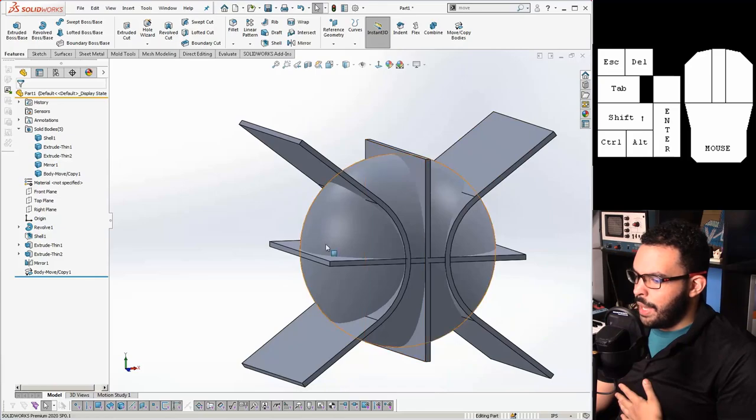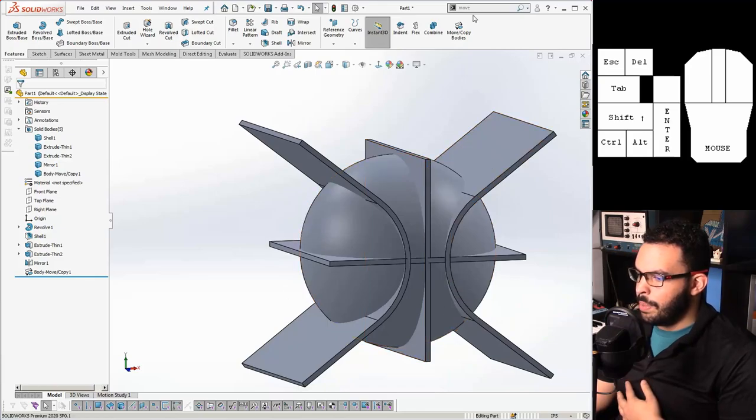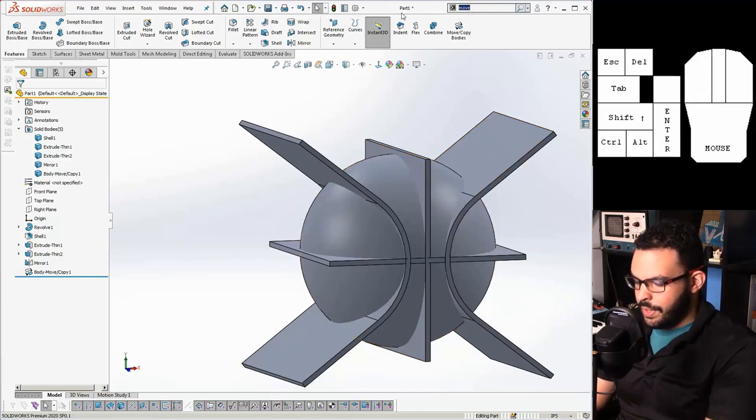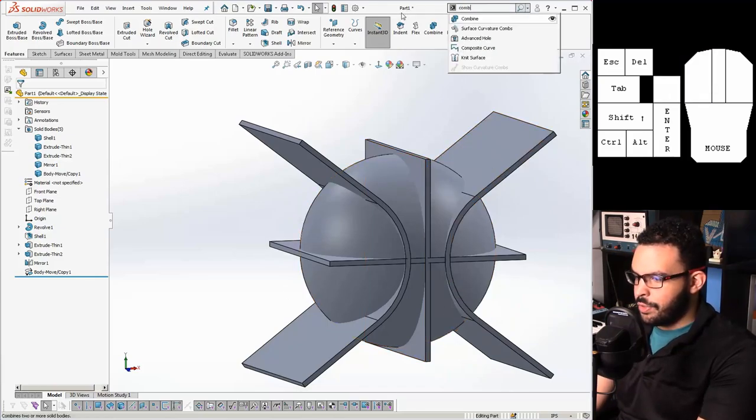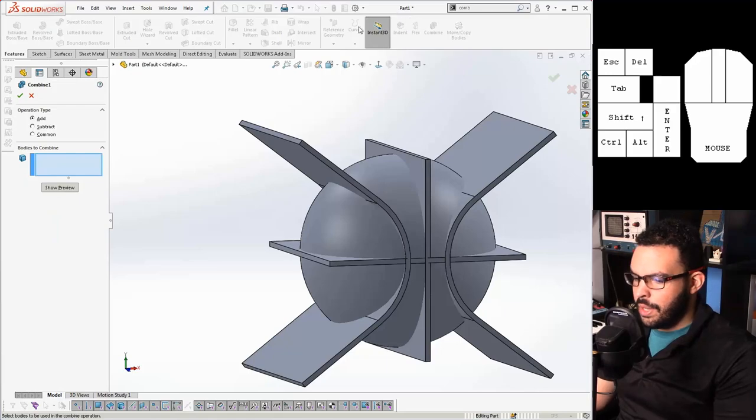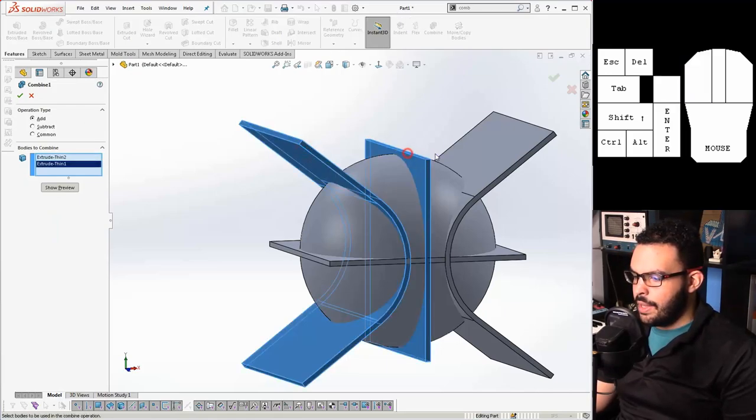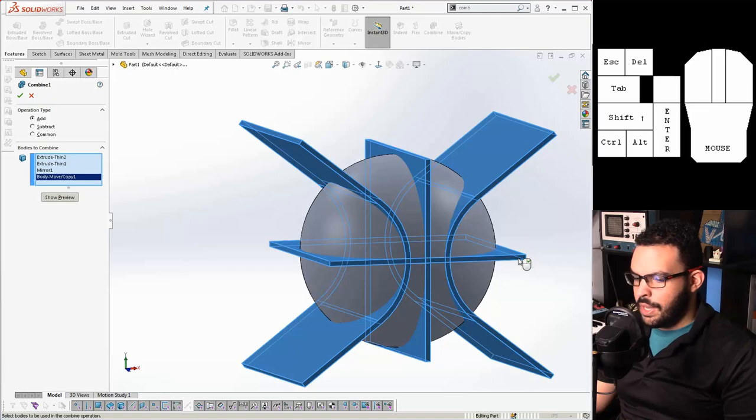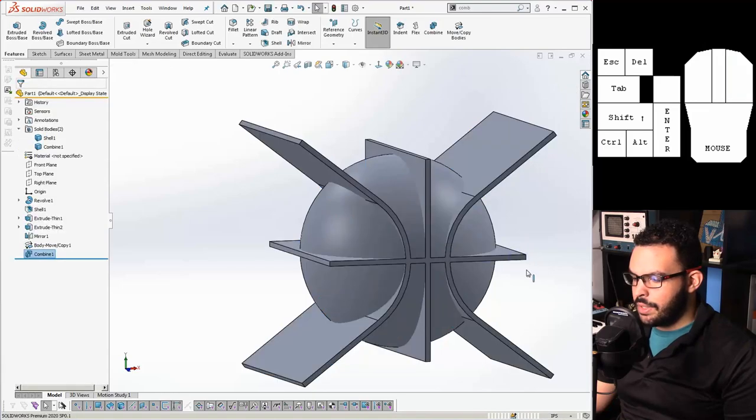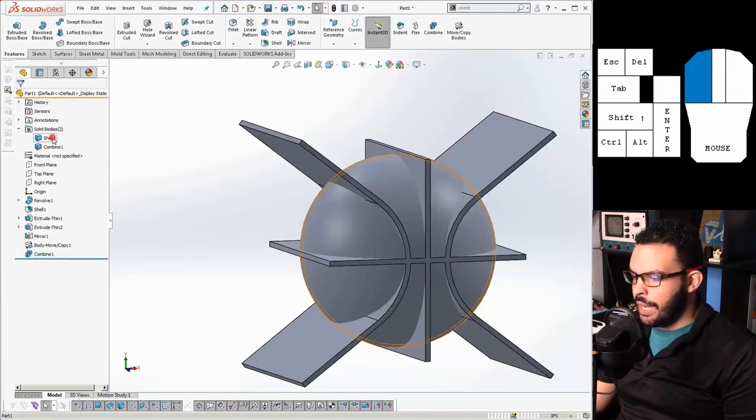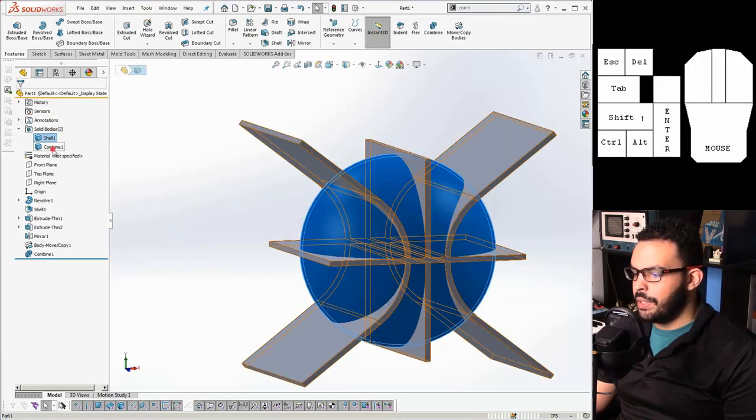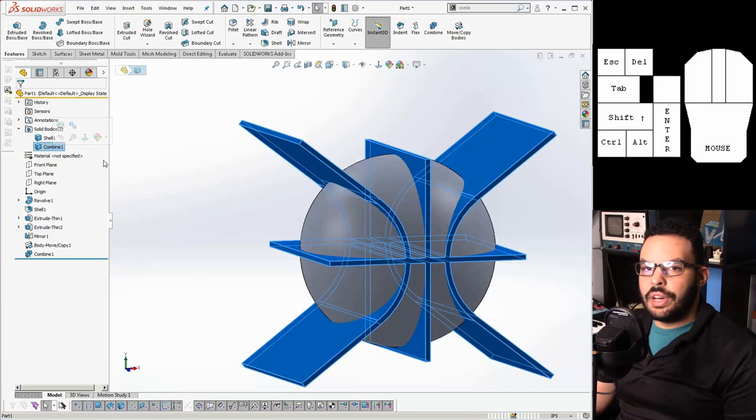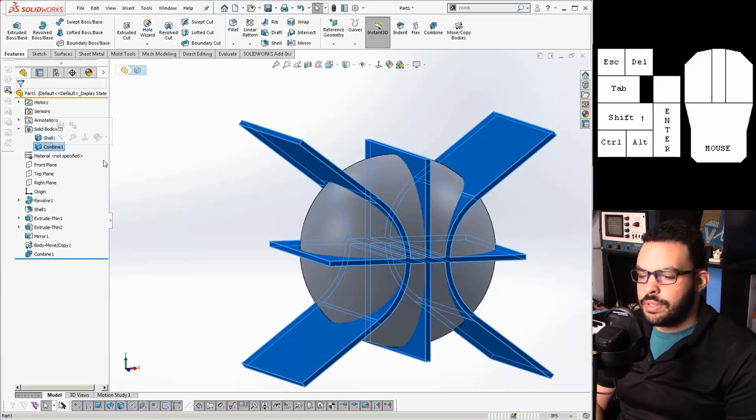But first I want to combine all the thin bodies here. So I'll just search for my combine command. Set it to add and pick these handful of bodies. So now we should only have two bodies. One is the ball and the other is this combine.